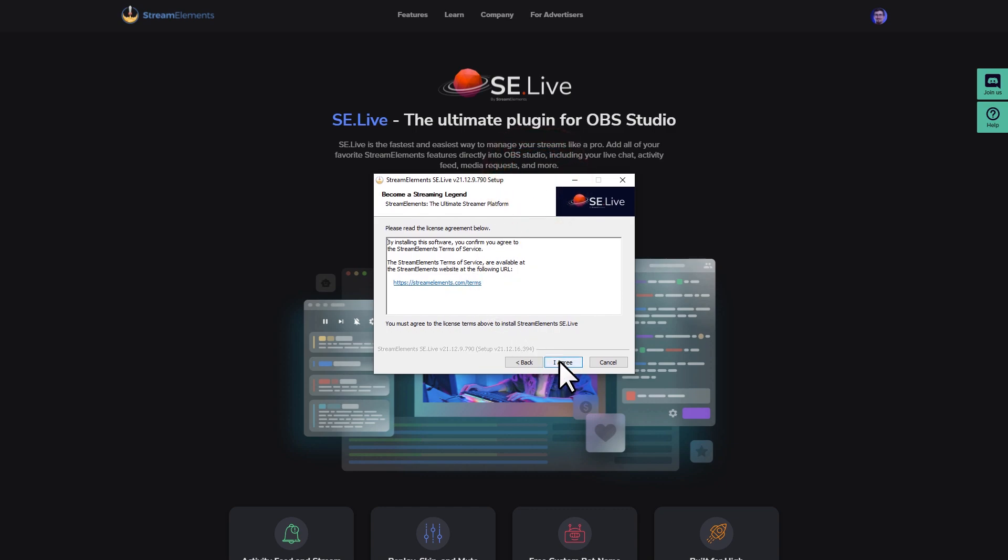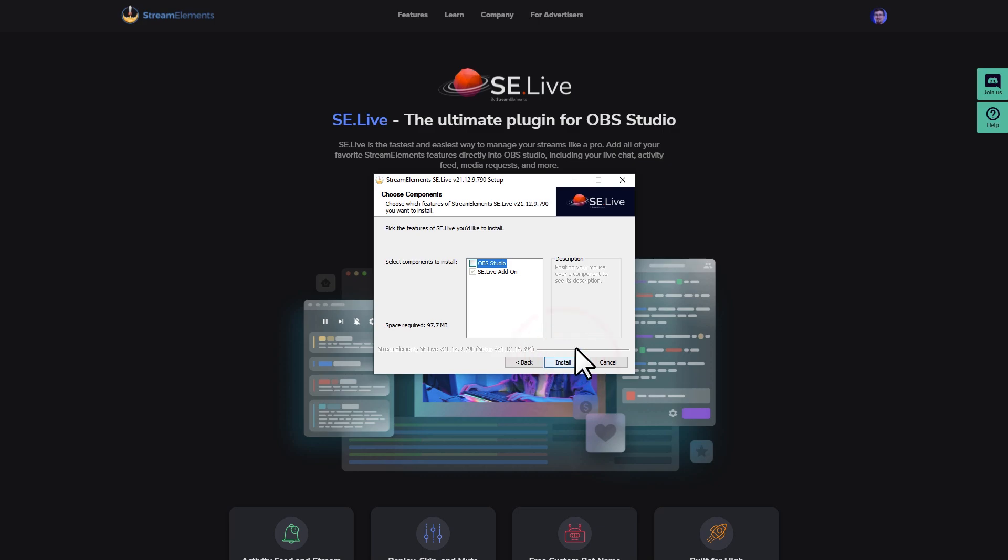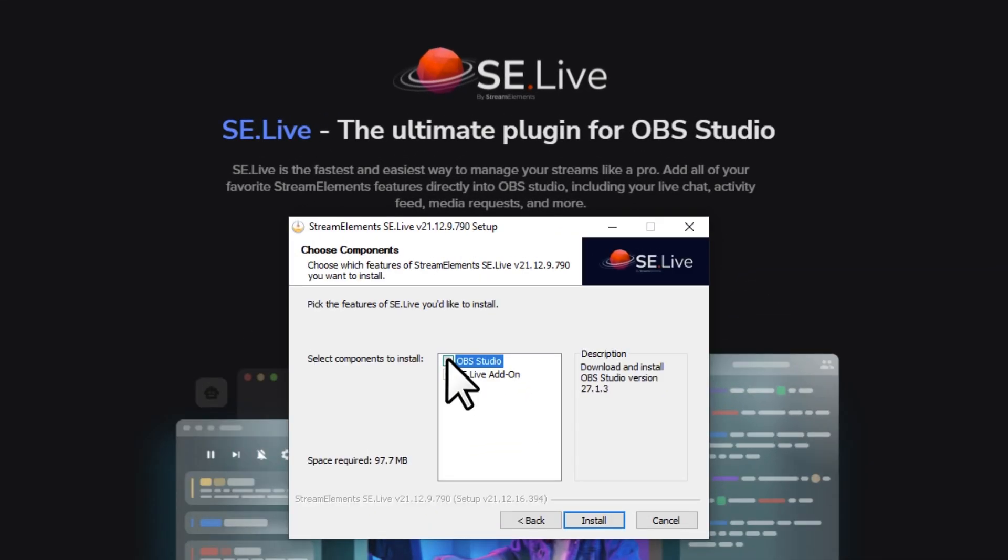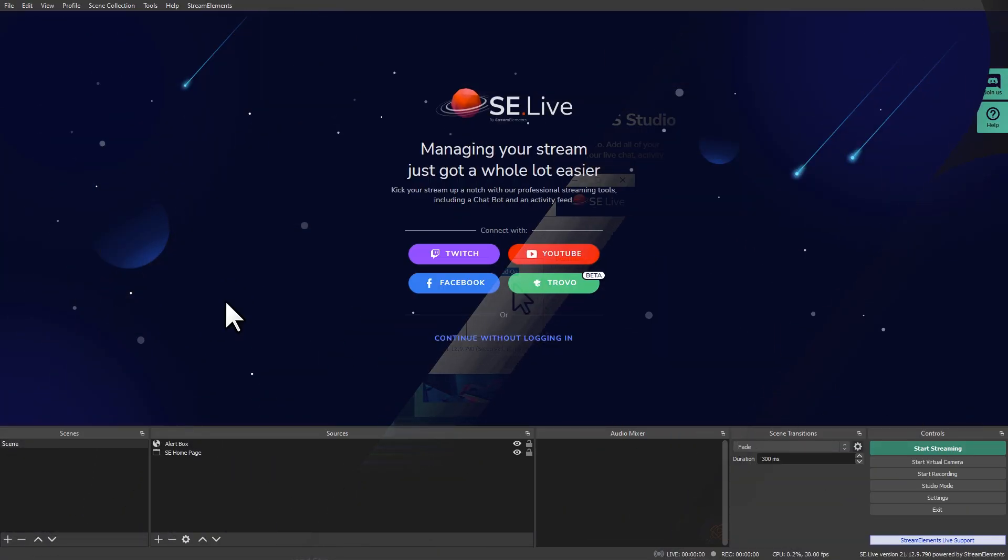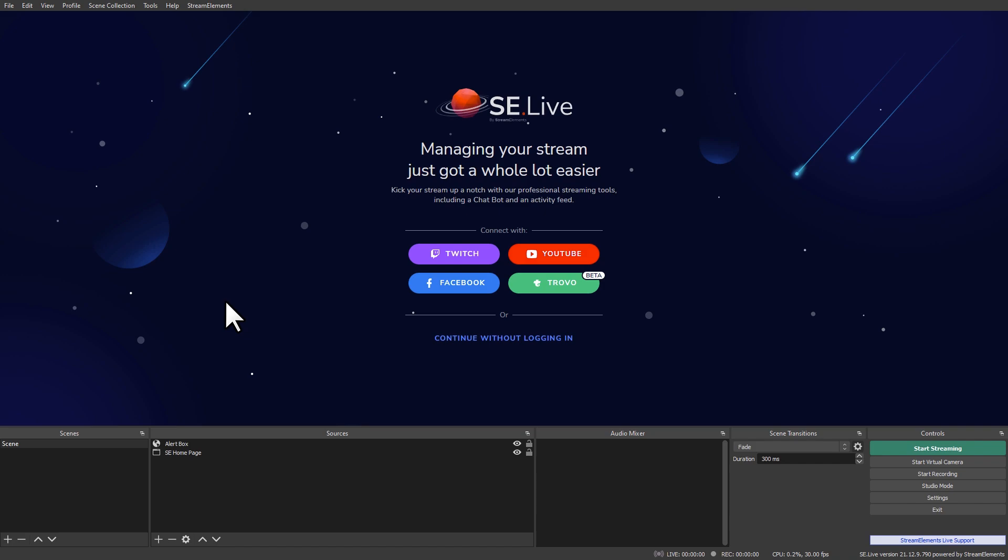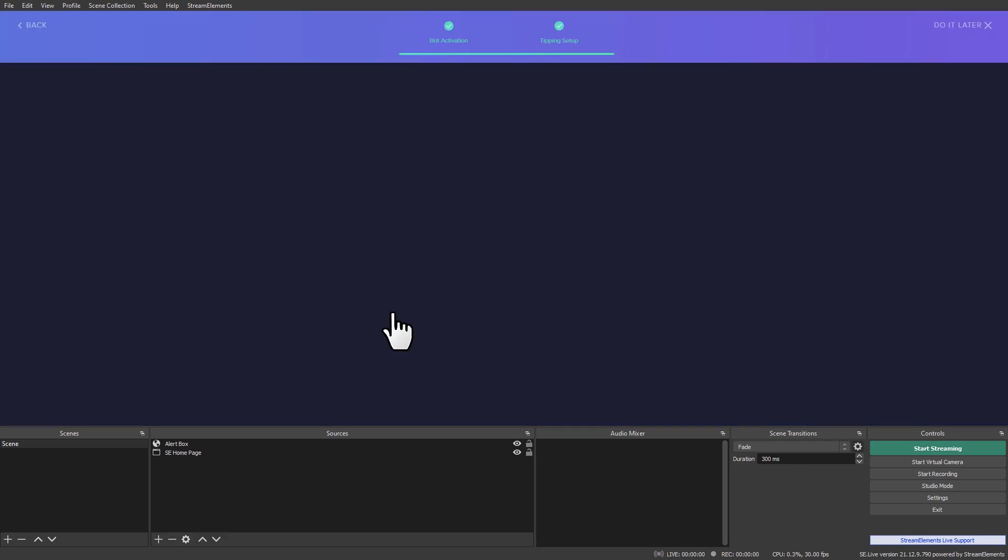You can use it whether you've never used OBS before, or if you already have an installation of OBS on your computer. The next time you boot OBS, you'll have the option to log in to connect your StreamElements info inside of OBS. You can also add bot and tipping functionality here if you haven't already, but as you can see, we're already set.